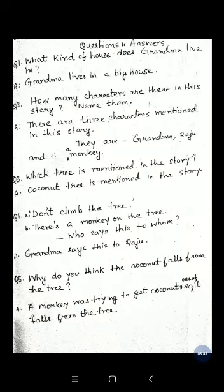Here are the question answers. Question 1: What kind of house does Grandma live in? Grandma lives in a big house. Question 2: How many characters are there in this story? Name them. There are 3 characters mentioned in this story — they are Grandma, Raju, and a monkey. Question 3: Which tree is mentioned in the story? Coconut tree is mentioned in the story.